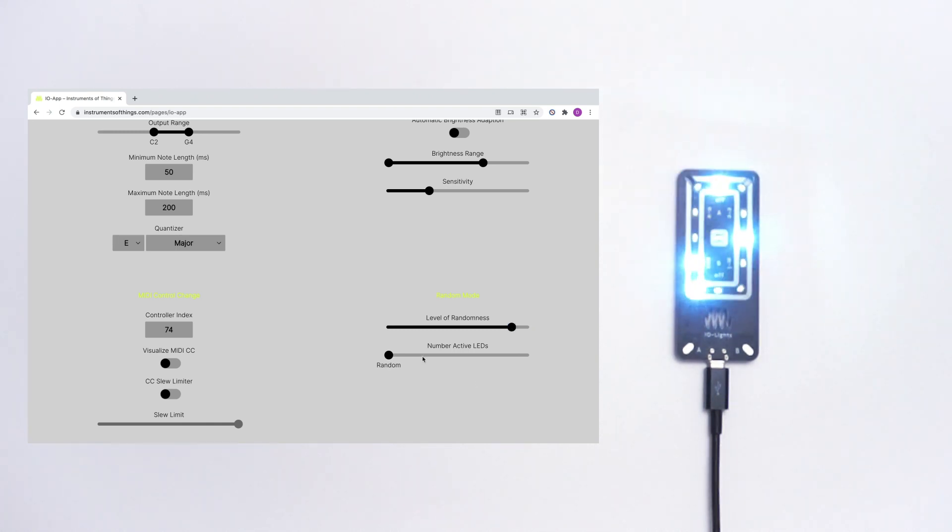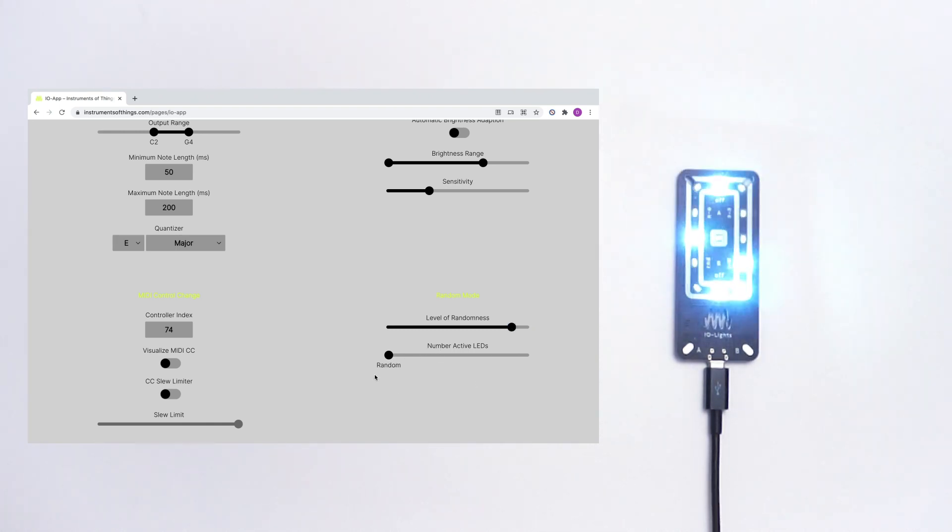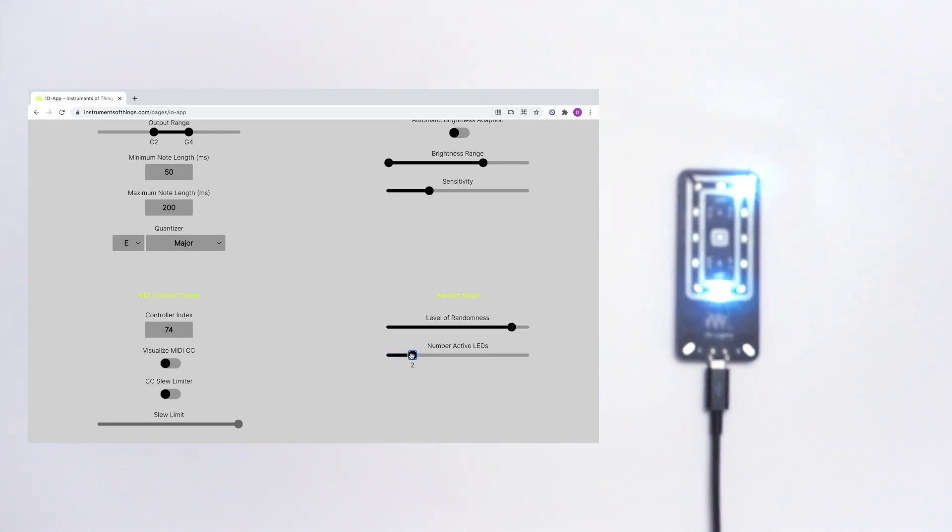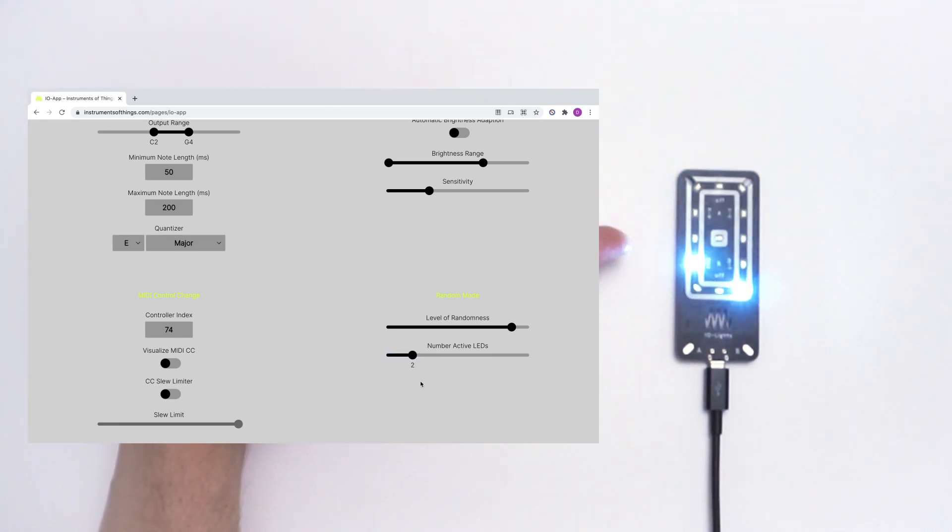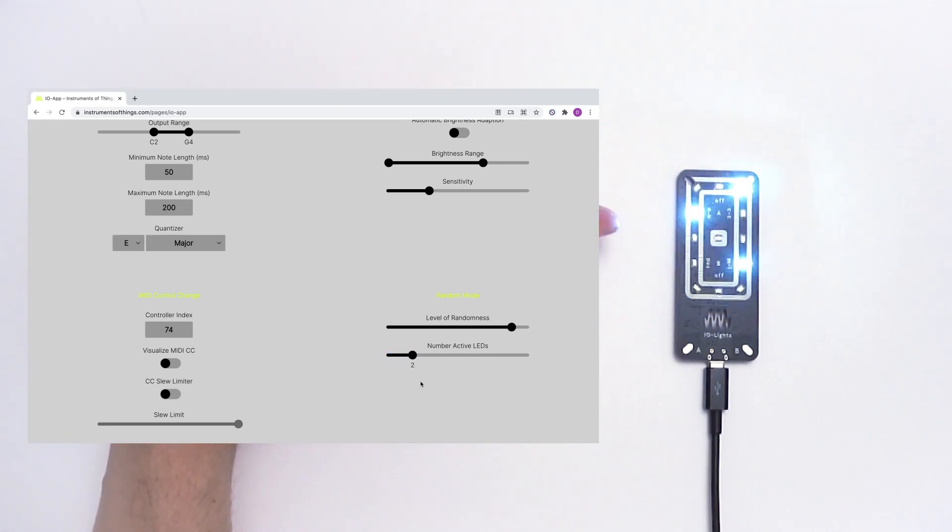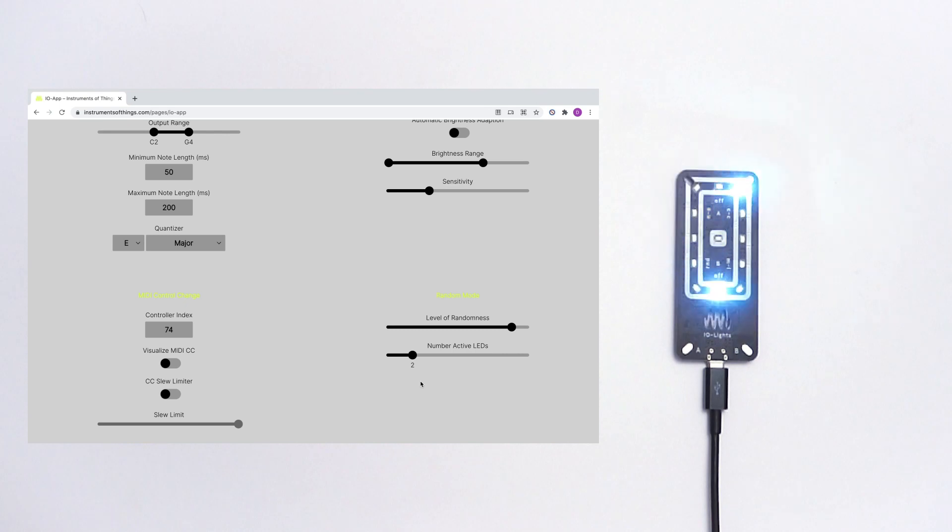And you can change the number of LEDs that are flashing on IO-Lights. Change it to two. Now two LEDs are running on the IO-Lights.